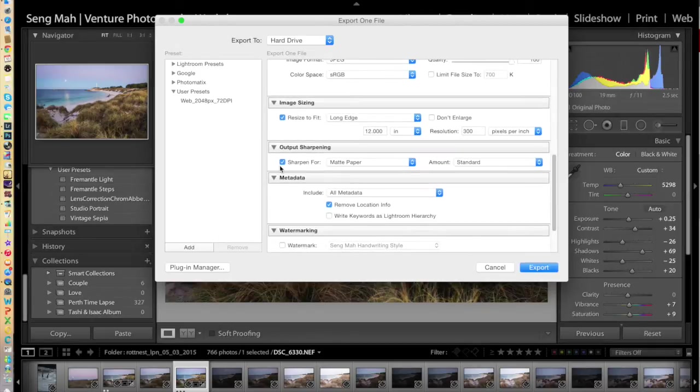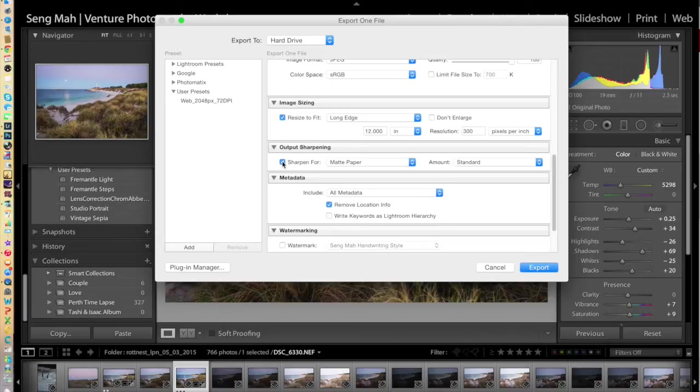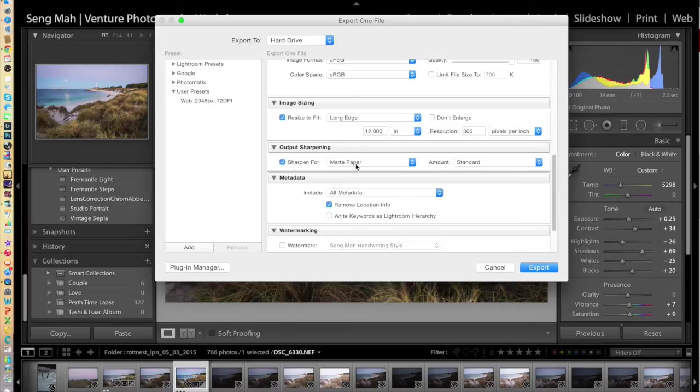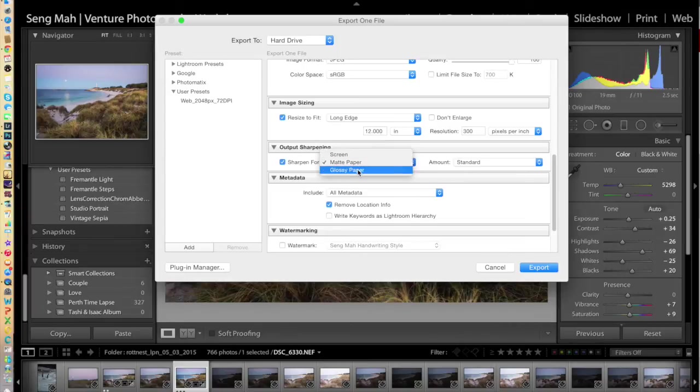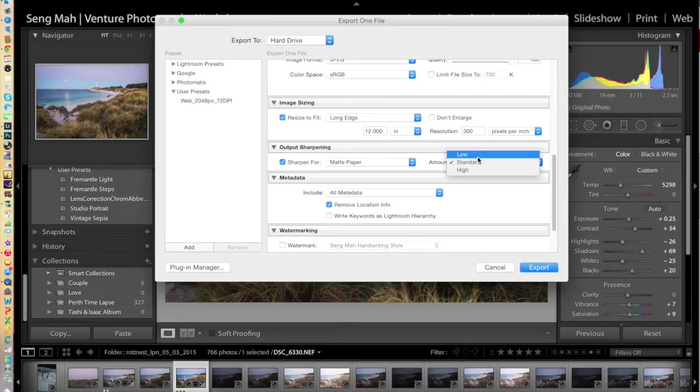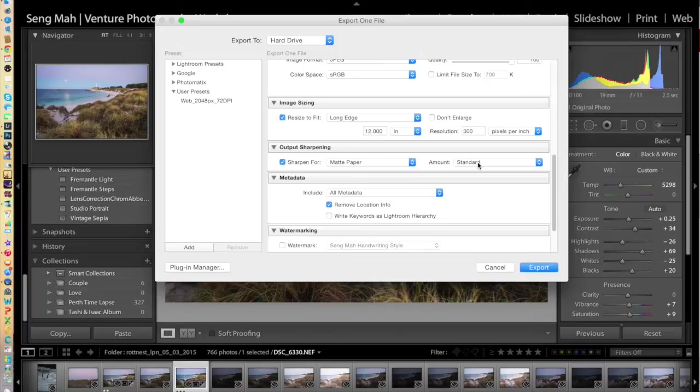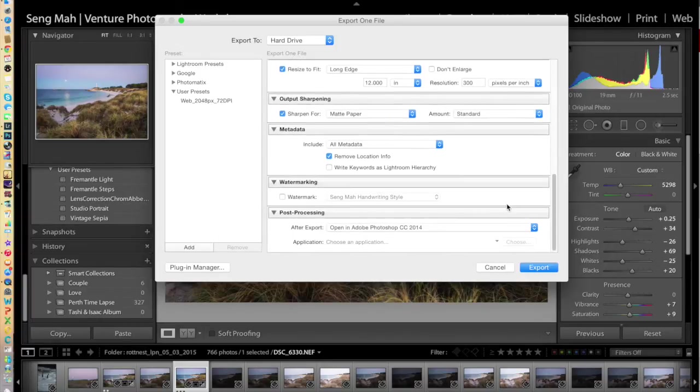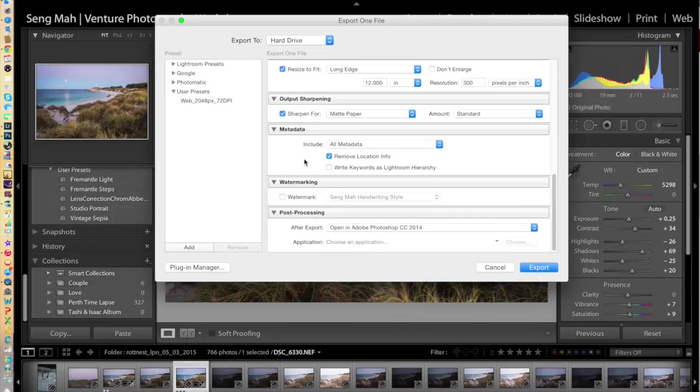You can decide that you would like to sharpen the image for a particular kind of printing format. So you might, for example, want to print on matte paper or glossy paper. You can select either. I'll just select matte paper here. And you can also select the amount of sharpening. I tend to go with either low or standard, depending on the kind of image. With landscapes, I tend to just select the standard sharpening output.